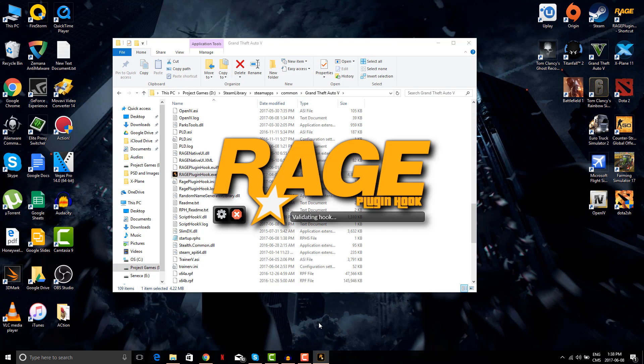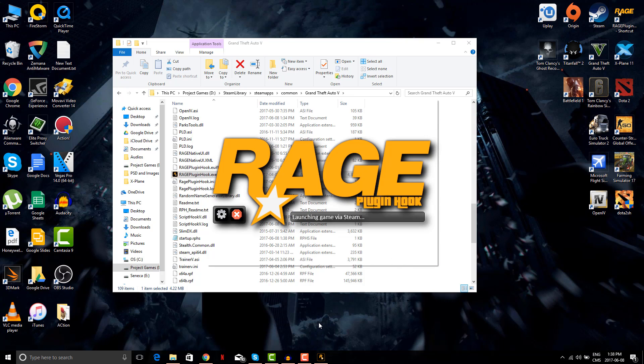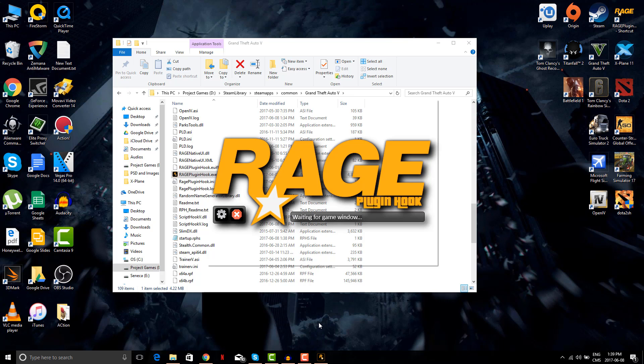By this way your Rage plugin hook console will not open, so I'll be showing you that right now. This will be your solution for the LSPDFR plugin not opening, and we'll be focusing on the second one after this.